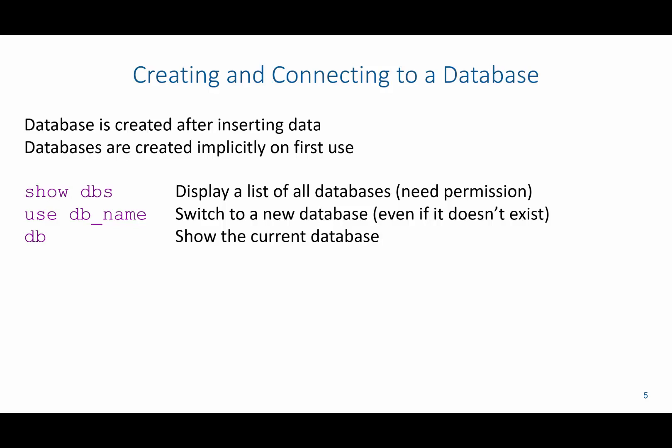So if you add a new document into a collection, it will create the database if there are no other existing collections inside of that database. Additionally, databases are created implicitly on first use.